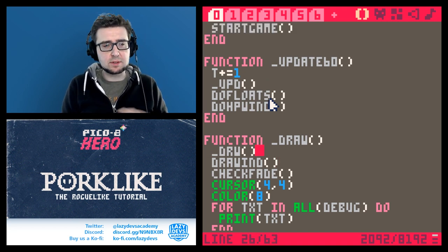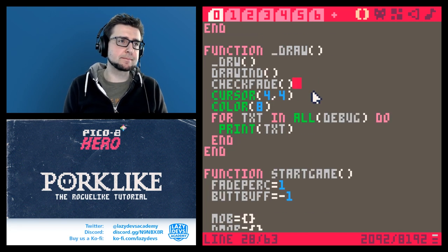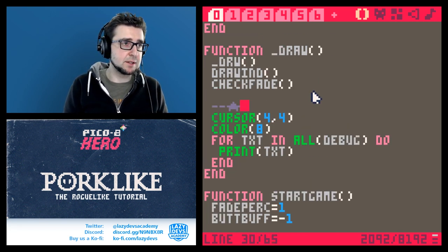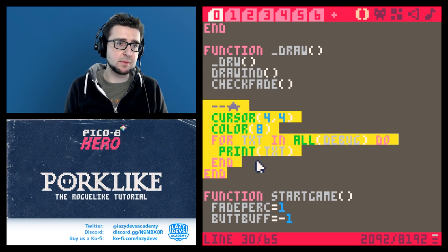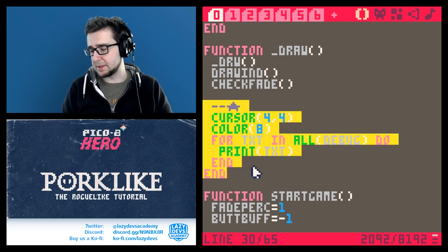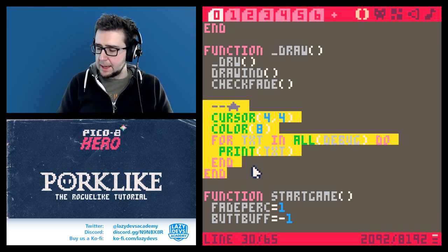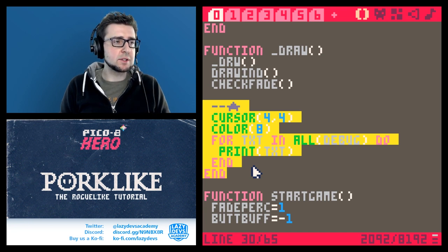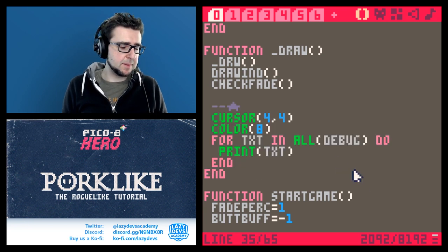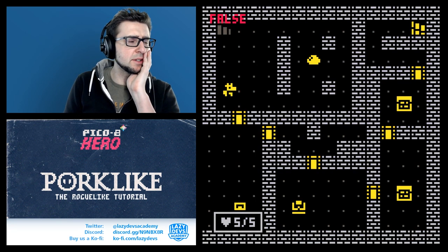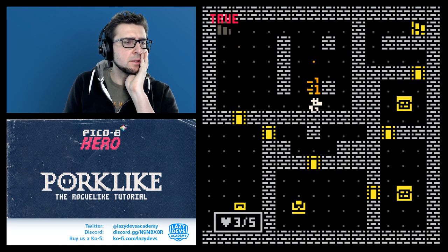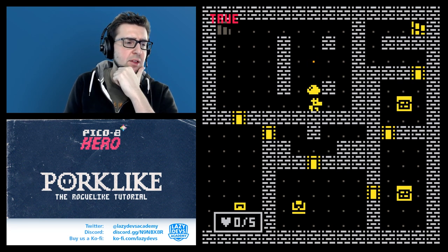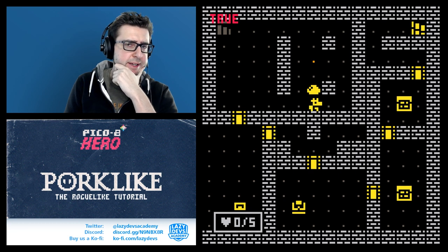We're mixing update stuff into our draw function. If it relates to visual stuff that's sometimes okay, but we should split them apart where we can. There's another thing I'm not understanding - I'm at zero health points and I should be dead, but I'm not dying.